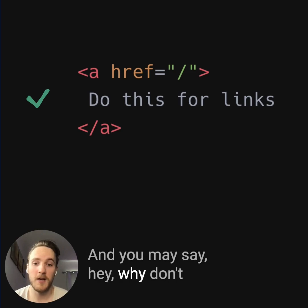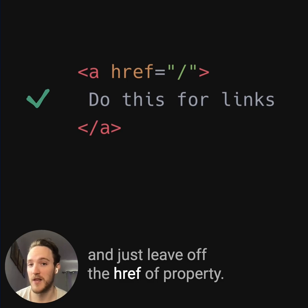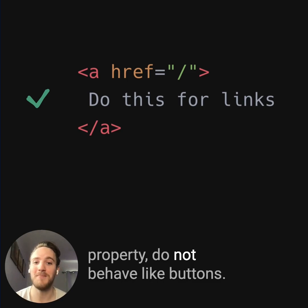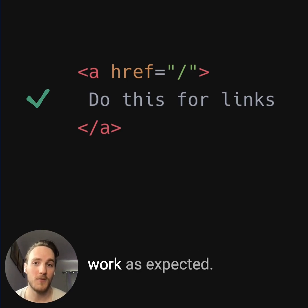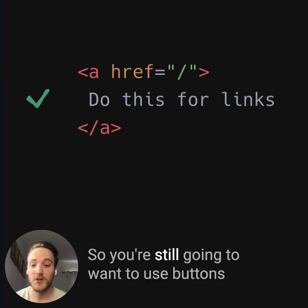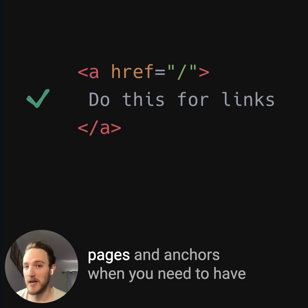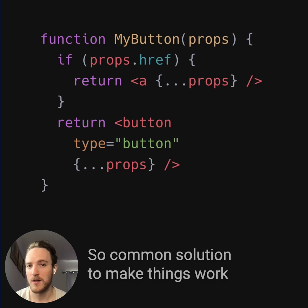You may ask: why not just add click listeners to anchors and leave off the href property? Well, anchors without the href property do not behave like buttons — they're actually no longer focusable and certain keyboard inputs do not work as expected. So you're still going to want to use buttons for clickable elements that don't link to other pages, and anchors when you need to link to another page.